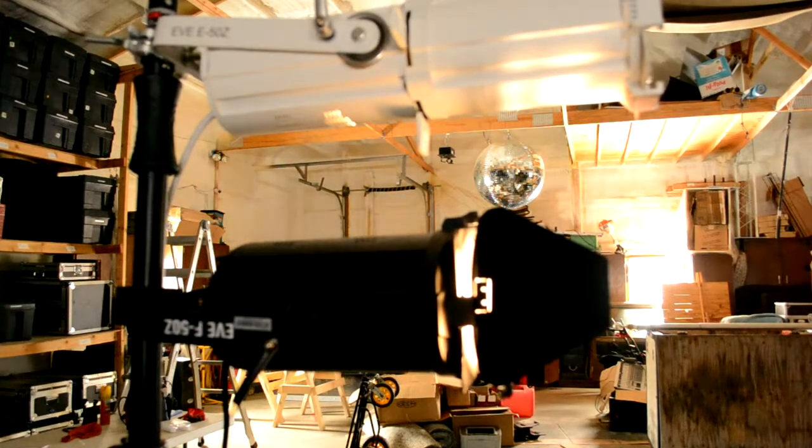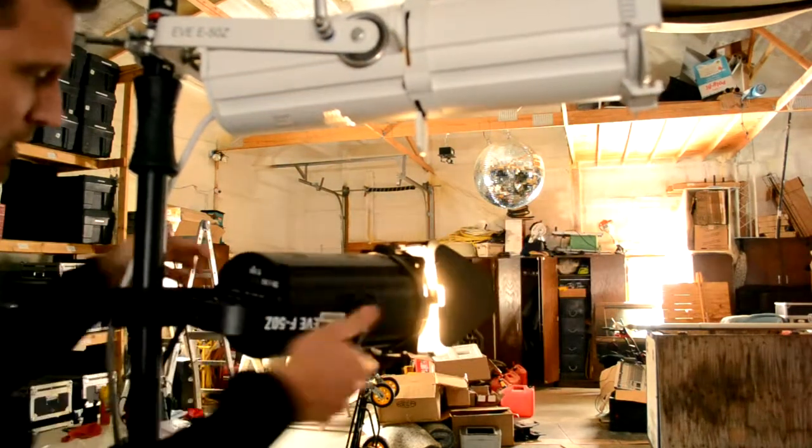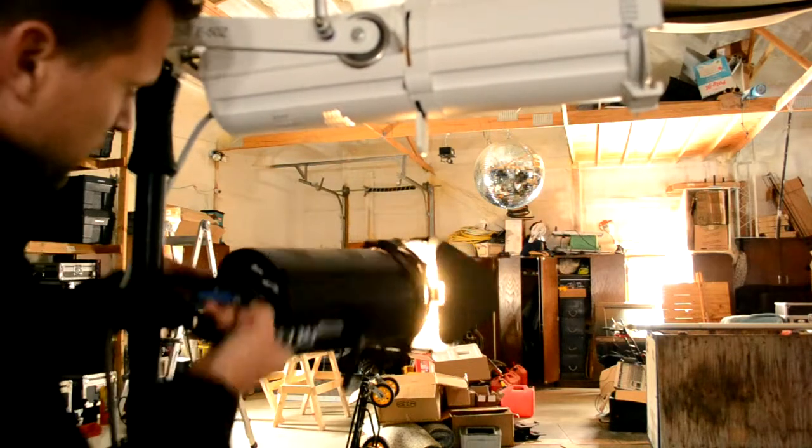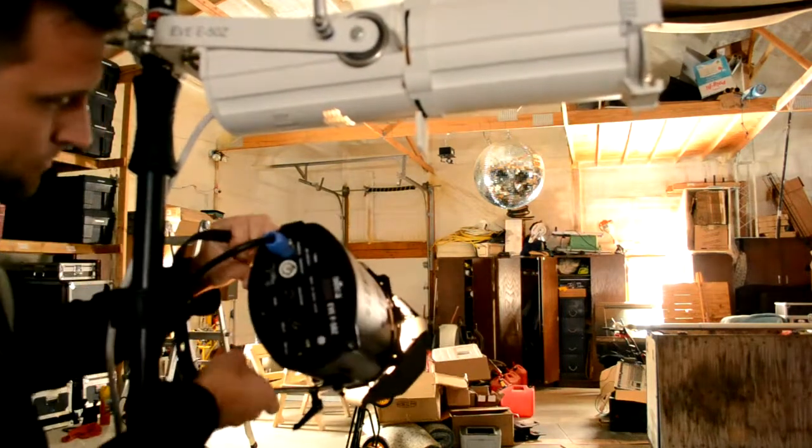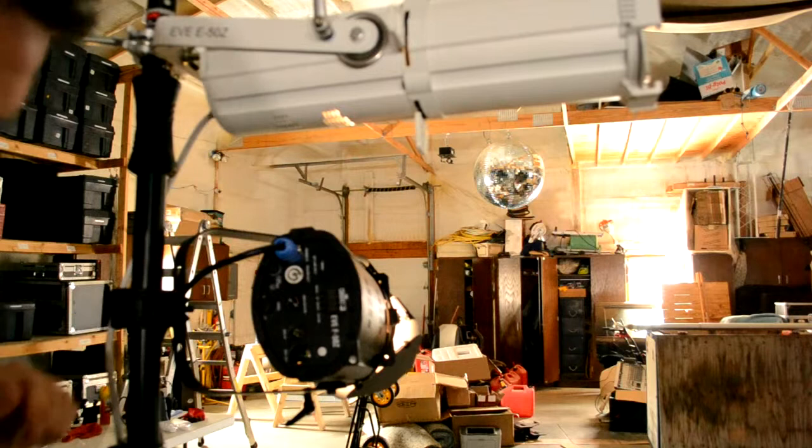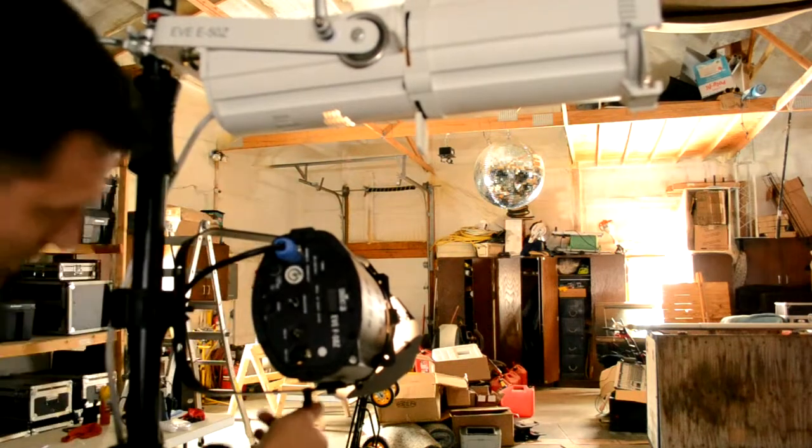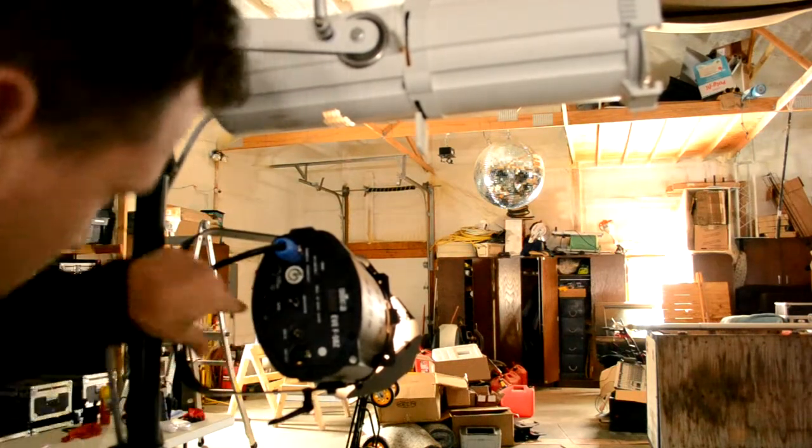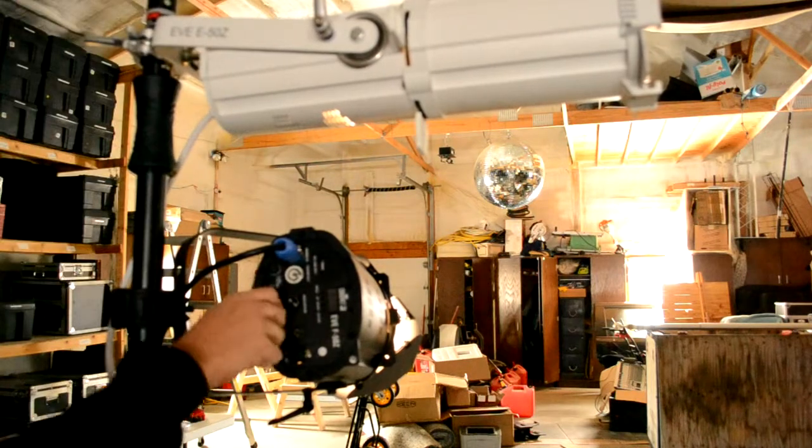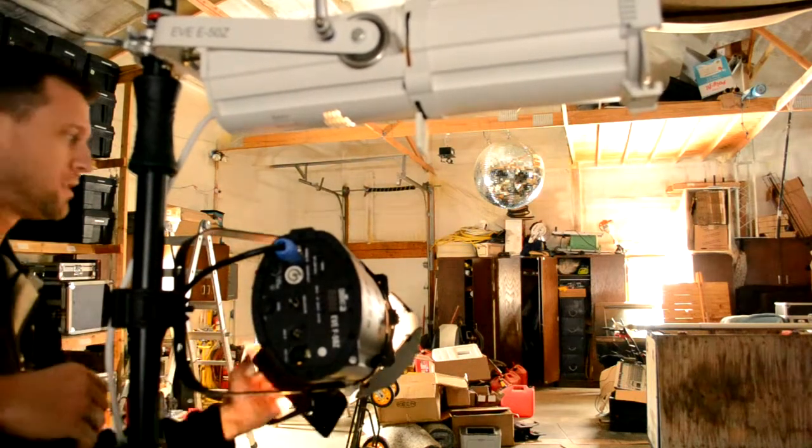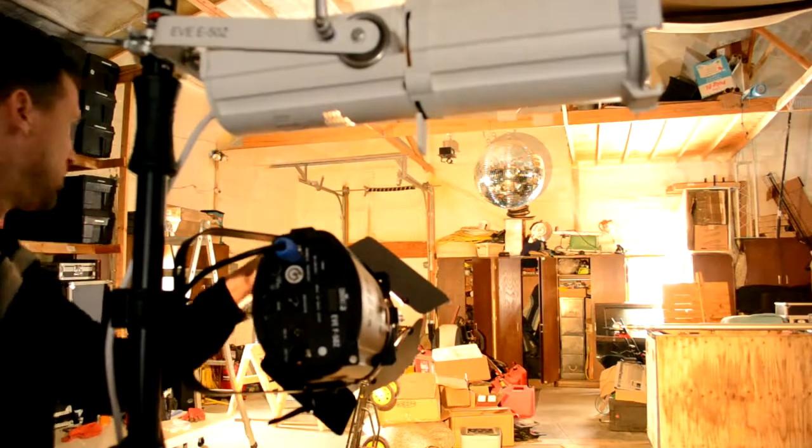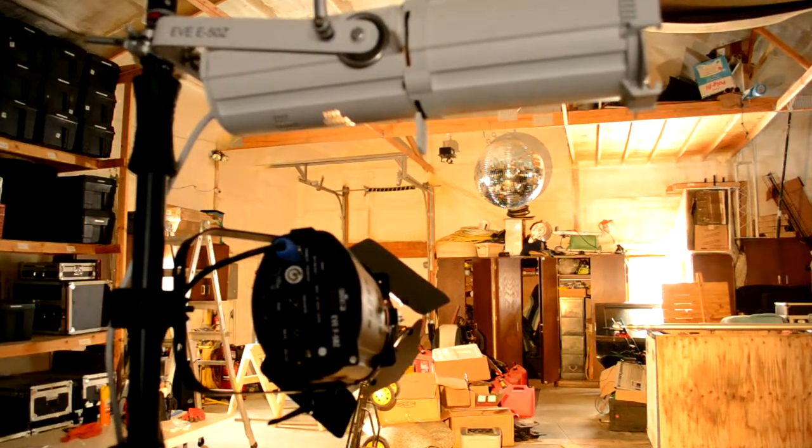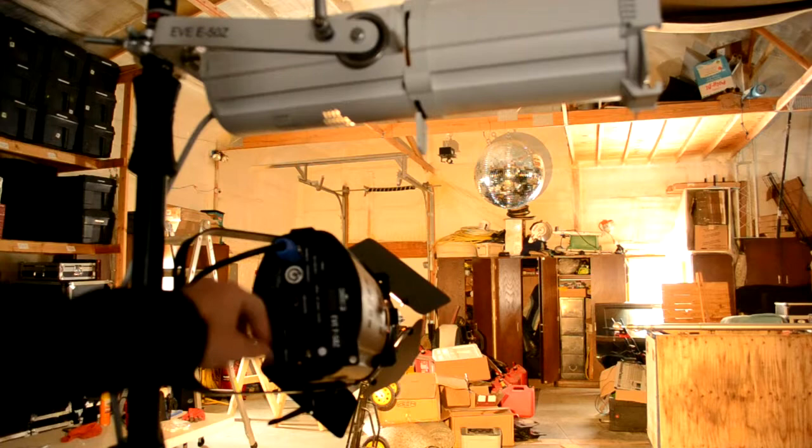The nice thing with the E50 Fornell is you can actually zoom it in. We're going to turn this around here so you can see that. You can actually zoom it in here and this is going to give you a 50 degree if you widen it all the way out. A 50 degree on a Fornell like that is pretty intense.